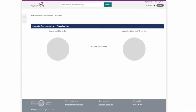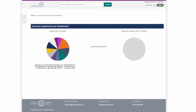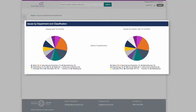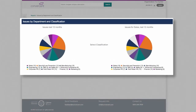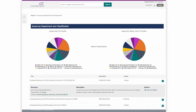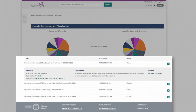Conversant offers best-in-industry reporting and analysis, allowing compliance officers like Jennifer to easily visualize what's happening in their organization. For example, these graphs show issues by department and issue type. She can start broad, or get more detailed, all the way down to a specific issue.